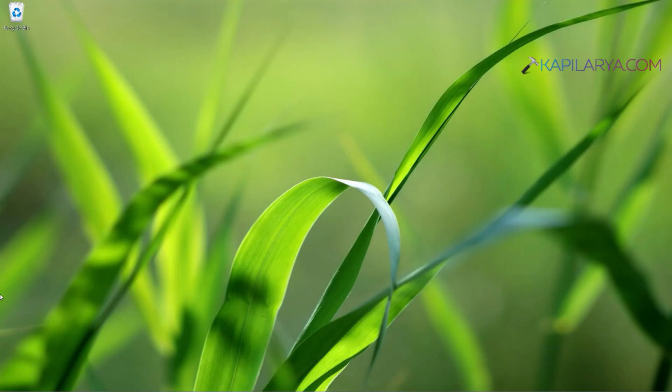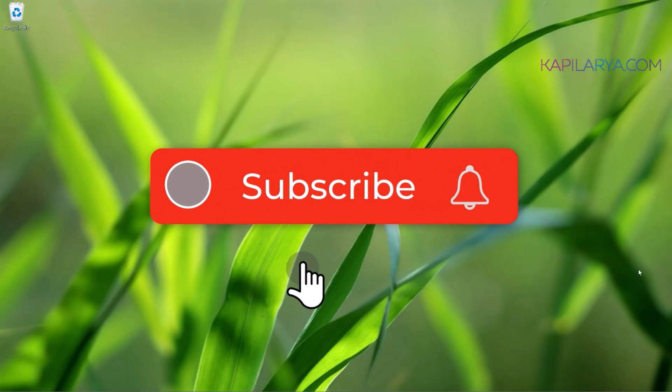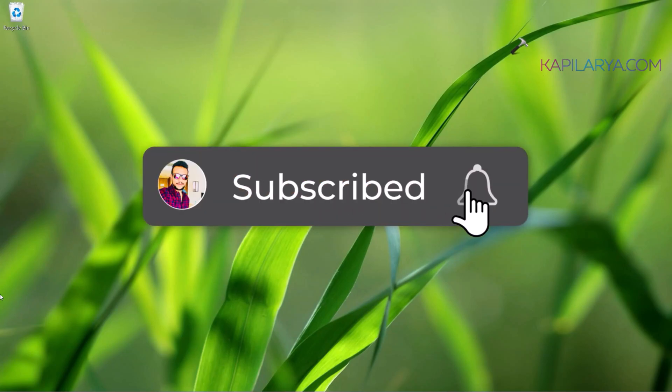Hello and welcome to my YouTube channel, friends. If you have not subscribed to my YouTube channel yet, do subscribe it today and press the bell icon to receive notifications about my new videos.